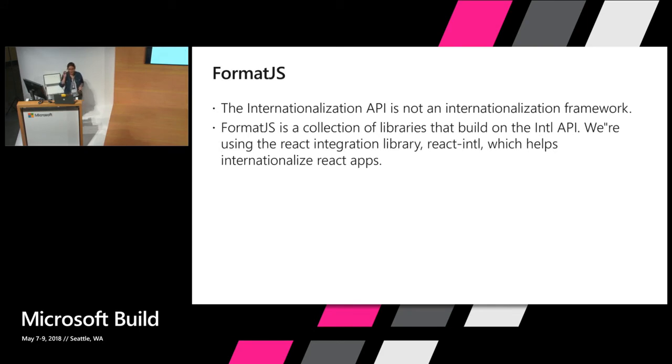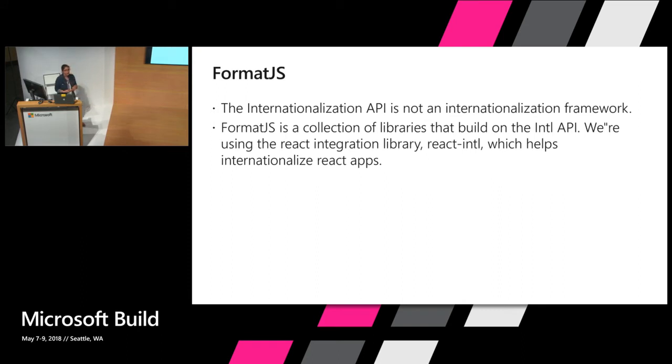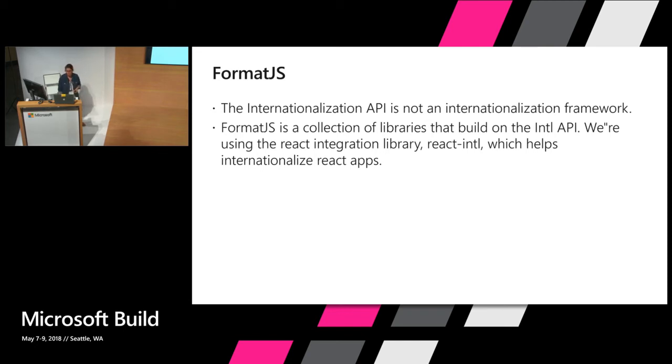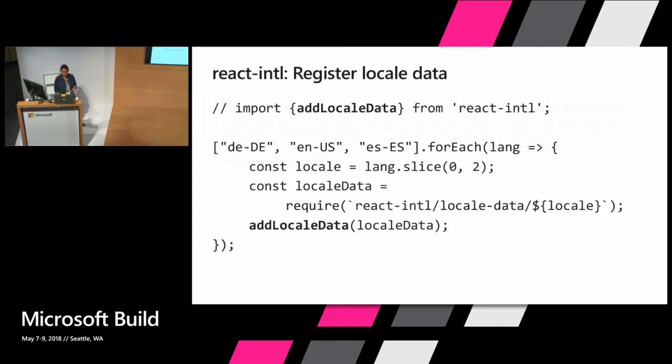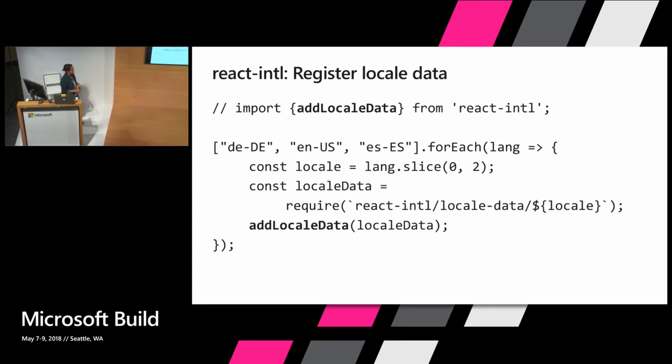These are helpful but the Internationalization API is not an internationalization framework. For that we use FormatJS which is a collection of libraries that build on the utilities that are provided by the Internationalization API. We're using the React integration library, react-intl.